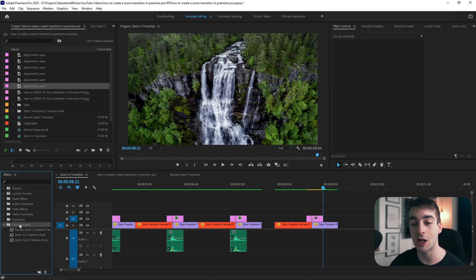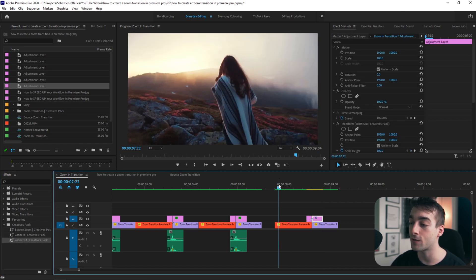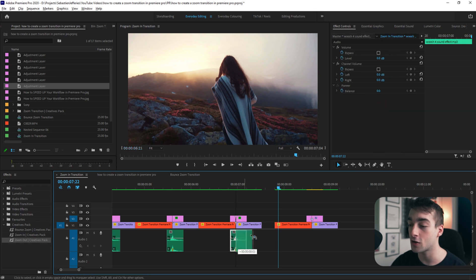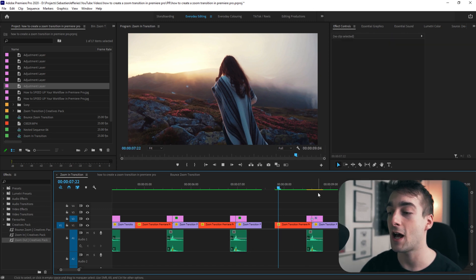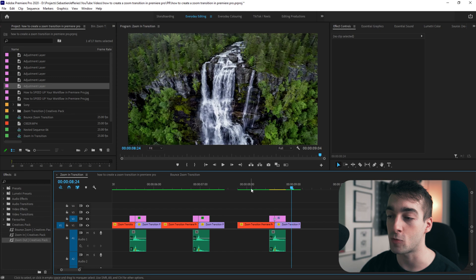Now go to the creators pack, put the zoom in on the left adjustment layer and the zoom out on the right adjustment layer. Then add a sound effect in the middle if you want, press play, and you've got your zoom in effect all good to go. As you just saw, we did that in literally 20 seconds, so it's really easy to use these transitions.